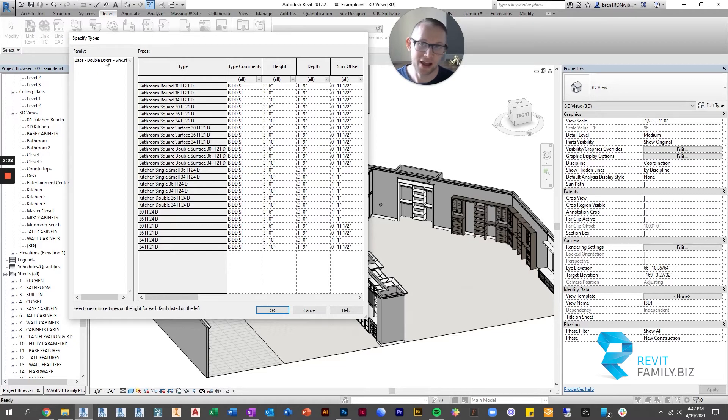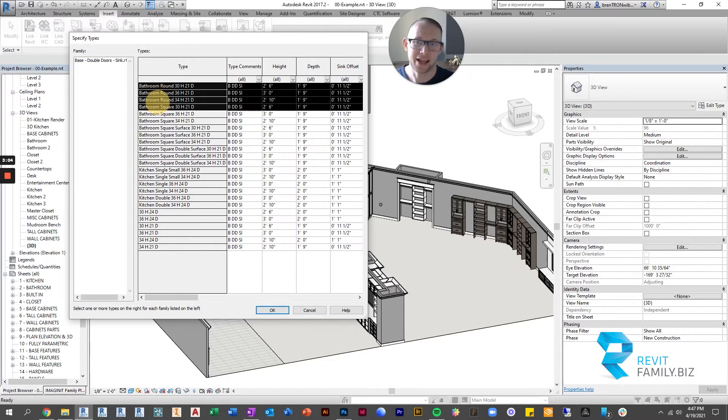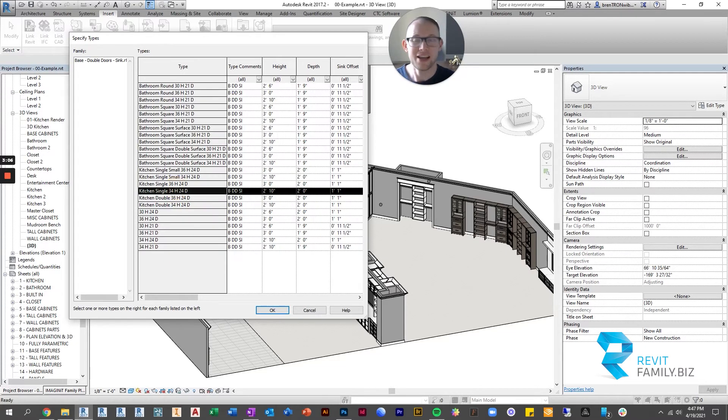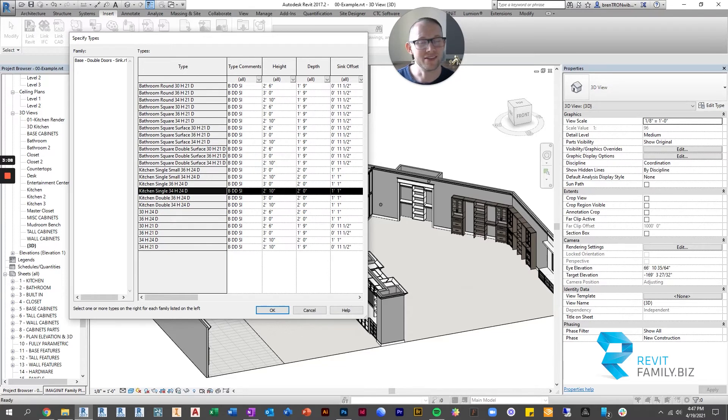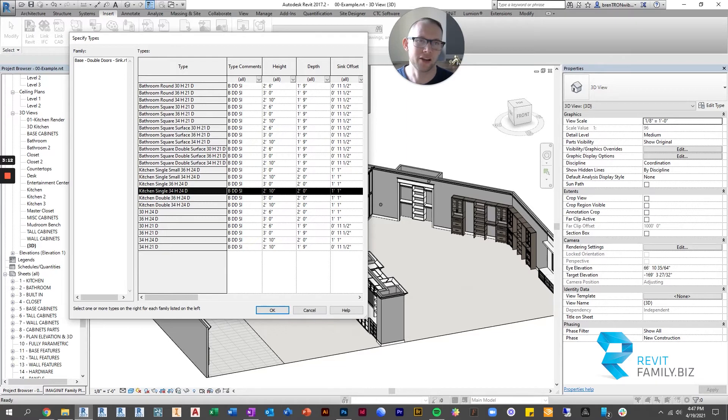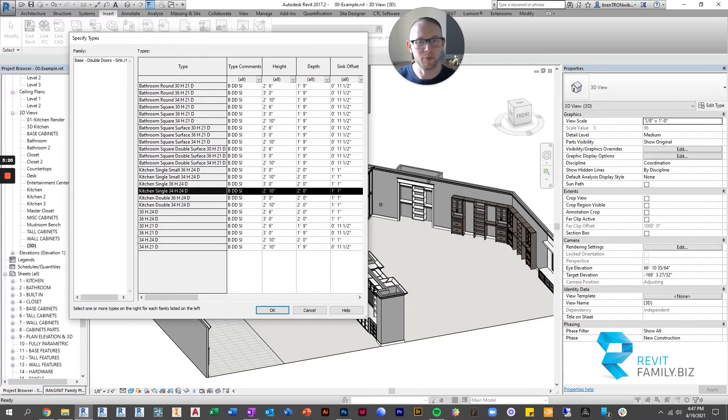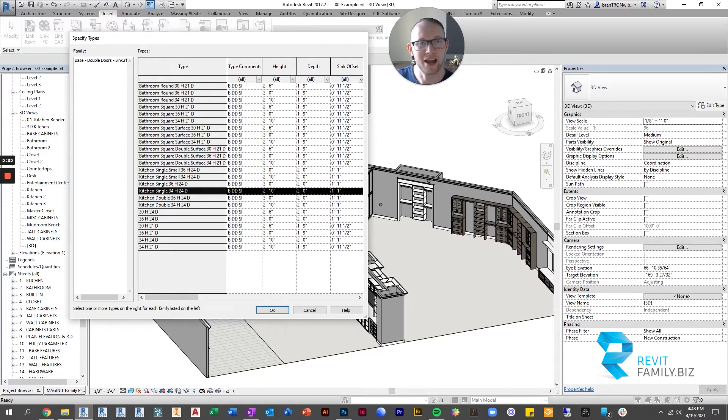So for instance, we have the sink family and you can see how many different types there are. There's no reason to load all of these in because we probably don't need all of them in our project. If we load them all in, our project size balloons up quite a bit. And so the point of type catalogs is to save the projects from being ballooned up with family types that don't need to be loaded in.